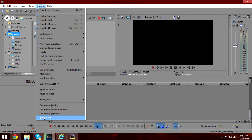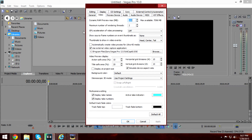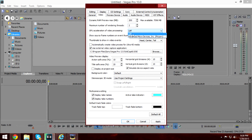Now again go to Options, then Preferences — this time without CTRL and SHIFT. Go to the Video tab. Set the Maximum number of rendering threads to 2. GPU acceleration of video processing should be set to Off. Then Apply and OK.